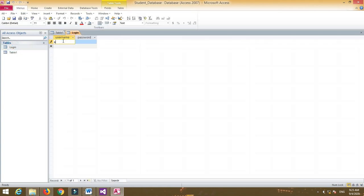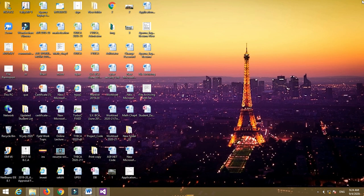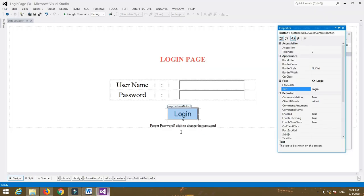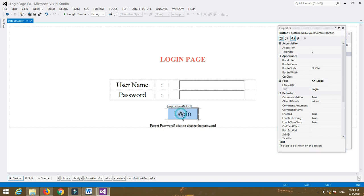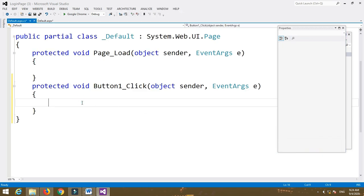Insert a record — for example, username 'abc' and password '123'. Save the table and close it. Then open Visual Studio and double-click on the button, or right-click and select View Code.